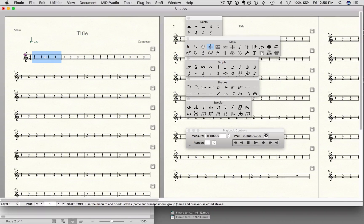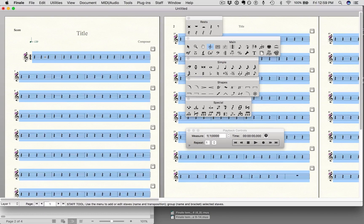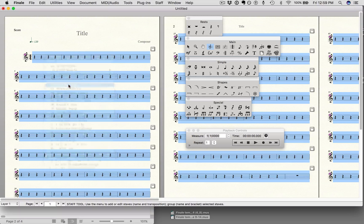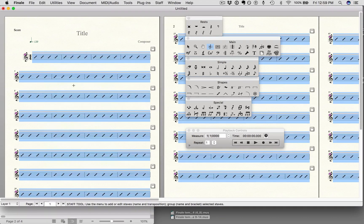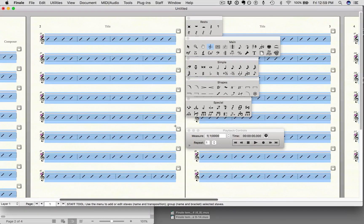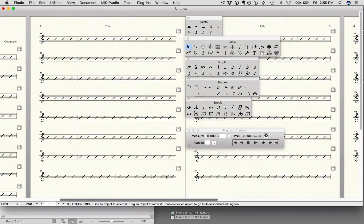I'm going to select all, choose slash notation, and it's done. Just to show you kind of what it looks like — if you don't have a quarter note in, you can see this measure here looks a little weird.